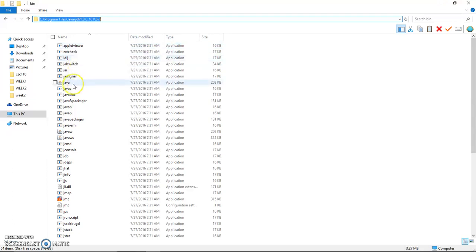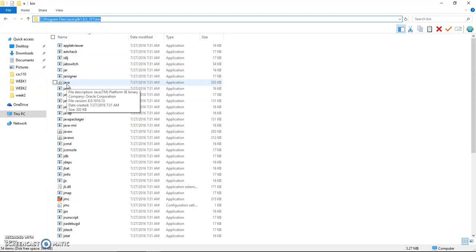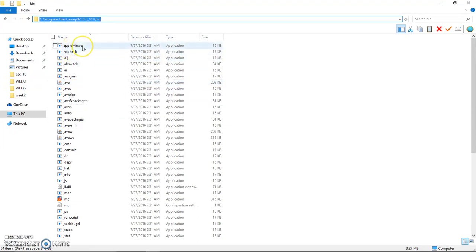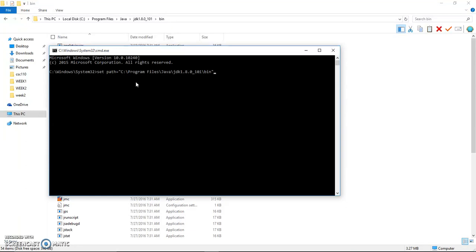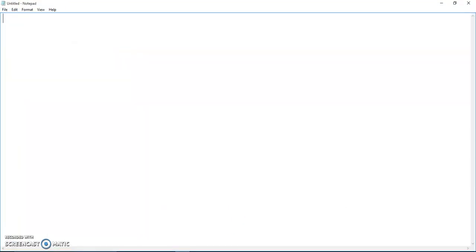Instead of using Java to run the application, we use Java when we have the main method. But in applet, when we write an application, we don't have the main, so I'll show you how to write an application after we set the path. Now I set the path, so I should be able to use javac to compile and applet viewer.